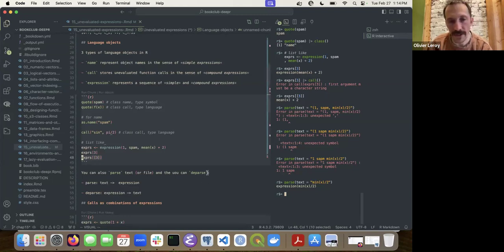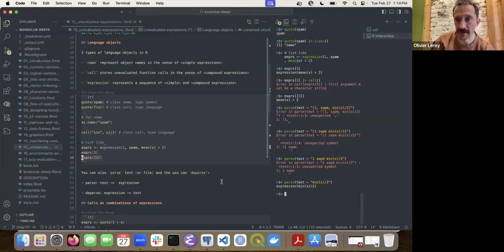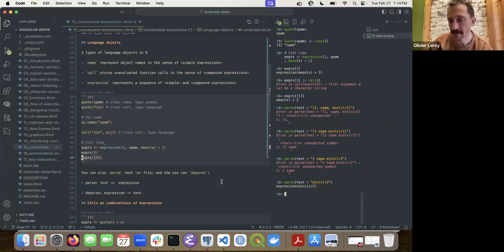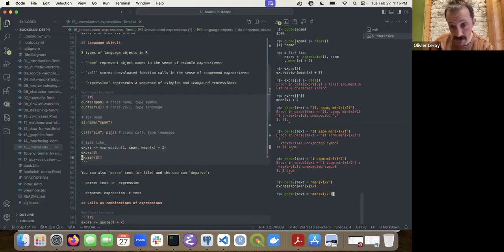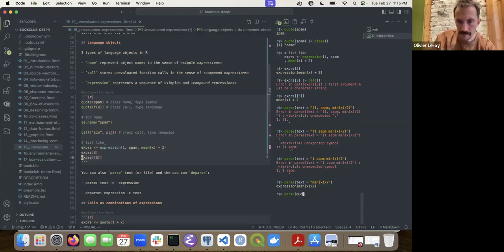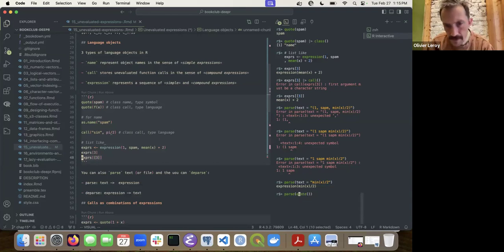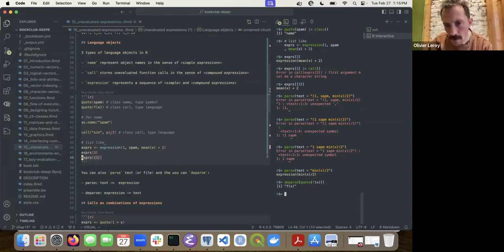This links to `deparse()`, which takes an expression — for example the body of a function — and returns it as text. The easiest way to go the other direction is probably using `quote()`. For example, `quote(f(x))` — and then you have it as a string representation.